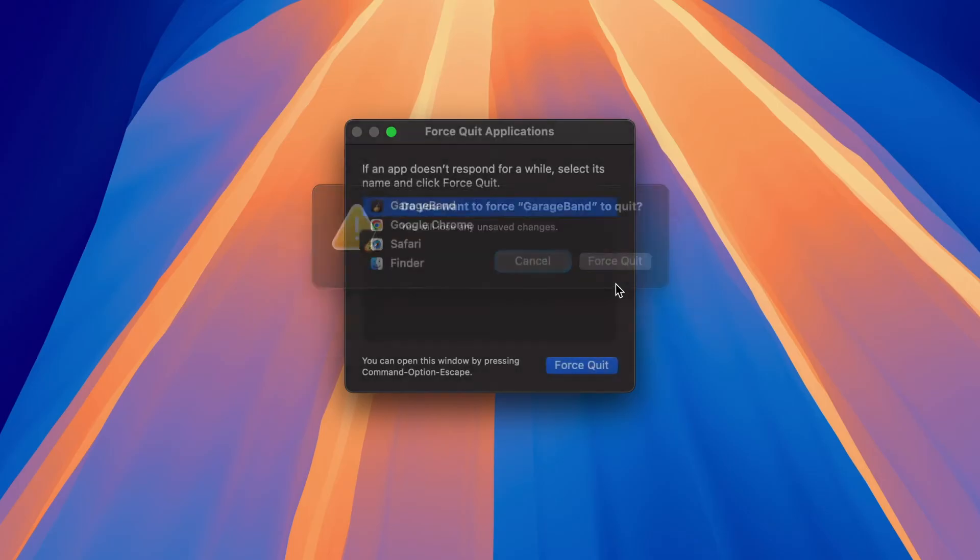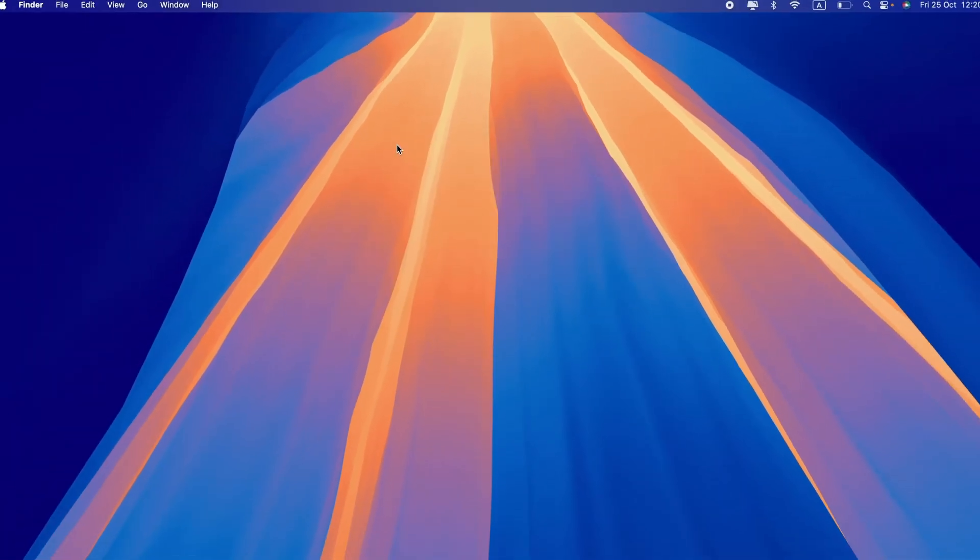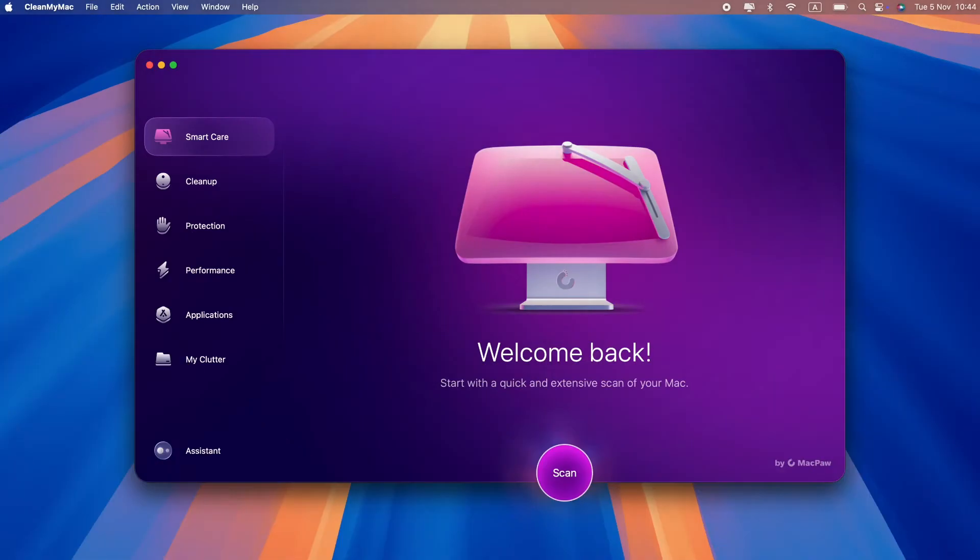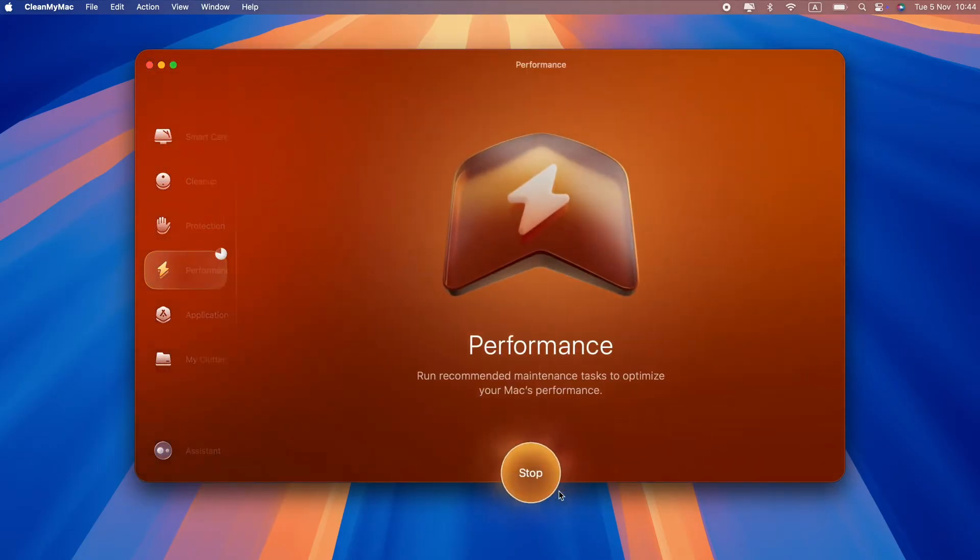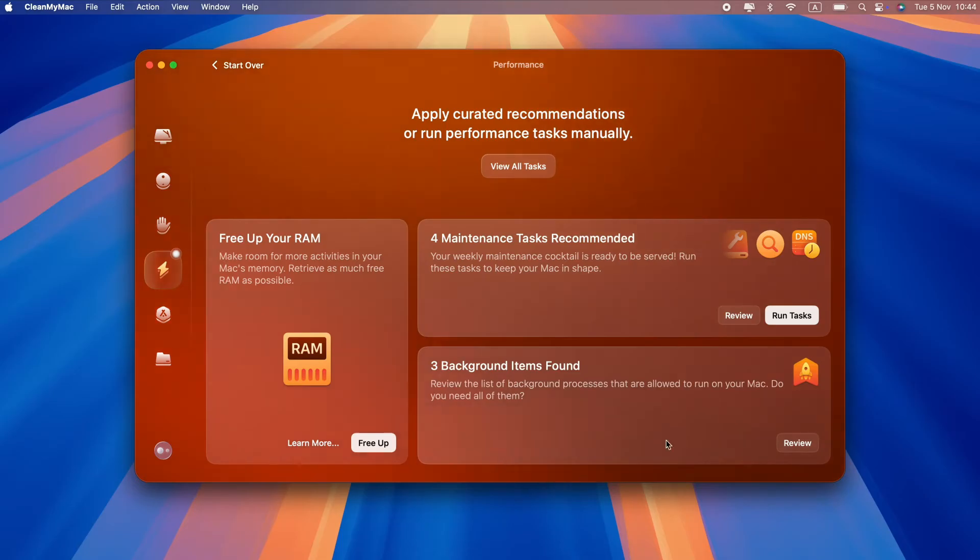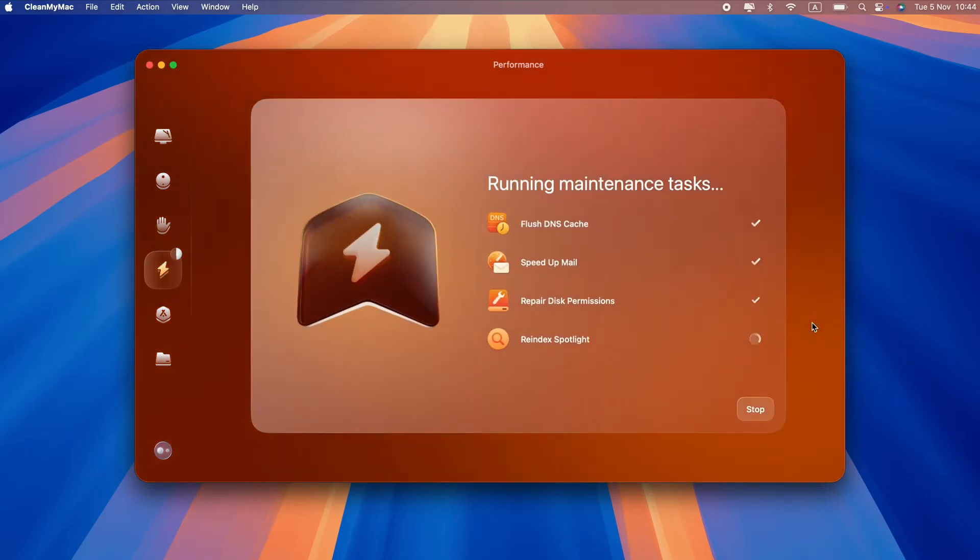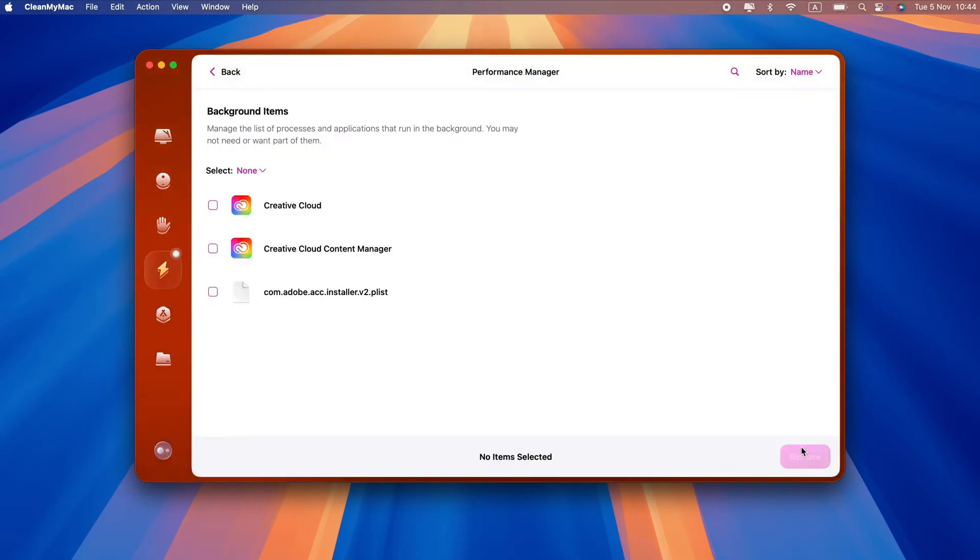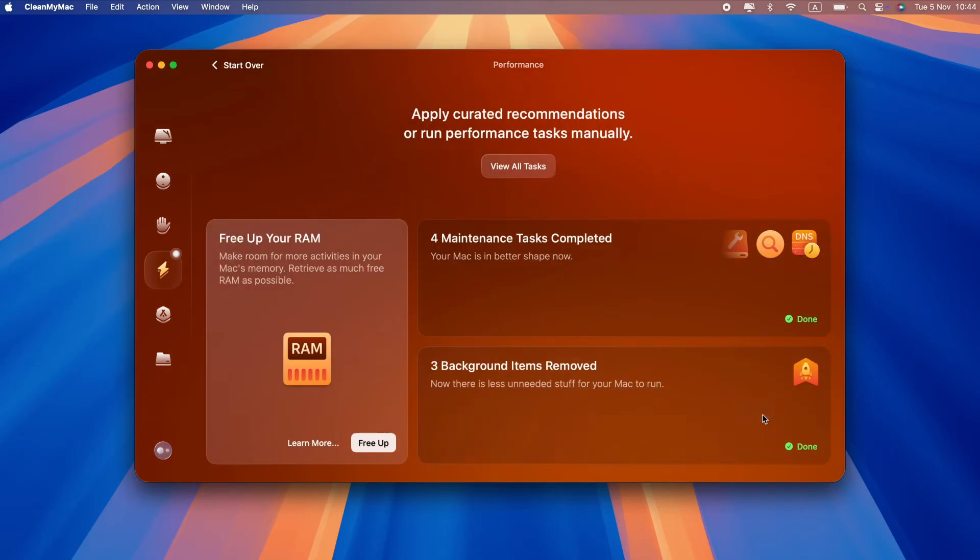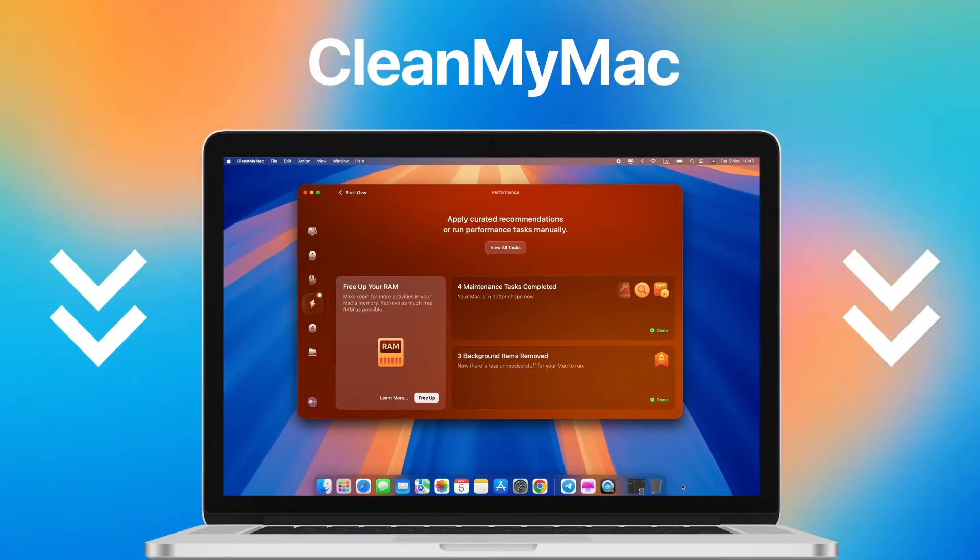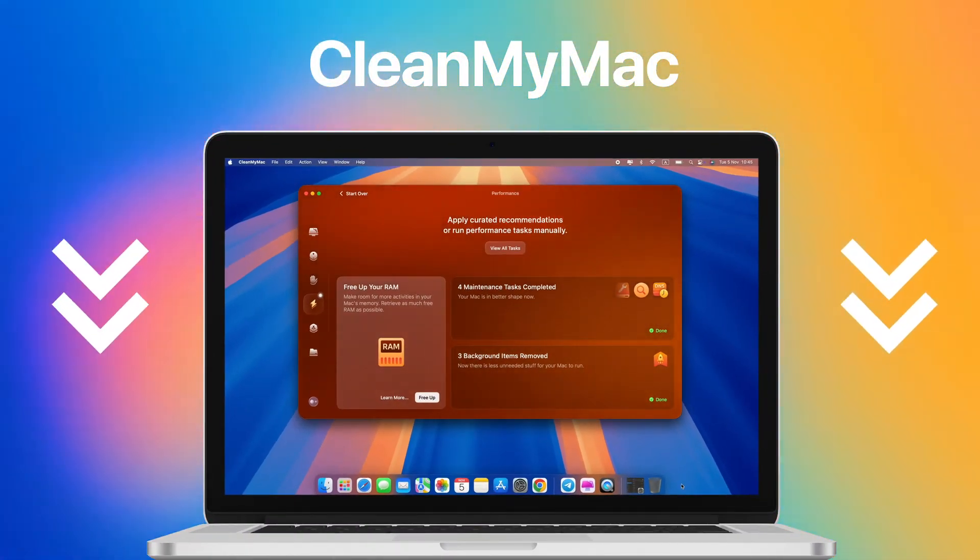If things are still freezing or other apps start acting up, it might be time to dig a little deeper. If you can't find what caused the spinning wheel in the first place, running a quick maintenance check might be the best solution. CleanMyMac has a handy performance feature that analyzes your Mac's condition and performs personalized maintenance to help your Mac run smoothly. It also lets you manage your login and background items, which are often the hidden culprits behind performance slowdowns and freeze-ups. Follow the link in the description to download CleanMyMac.